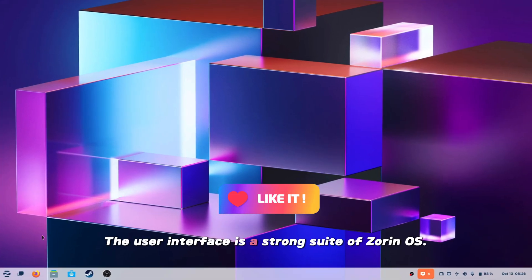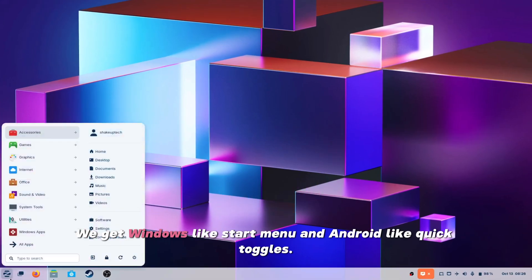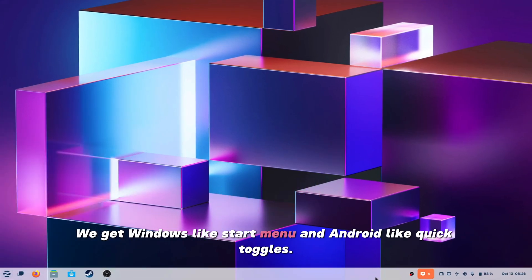The user interface is a strong suit of Zorin OS. We get Windows-like start menu and Android-like quick toggles.